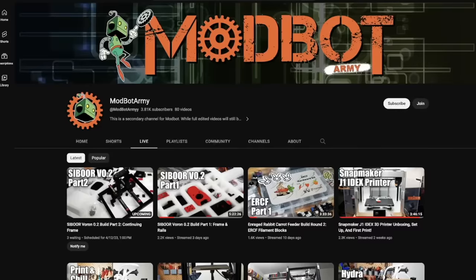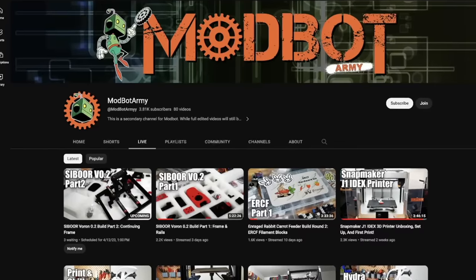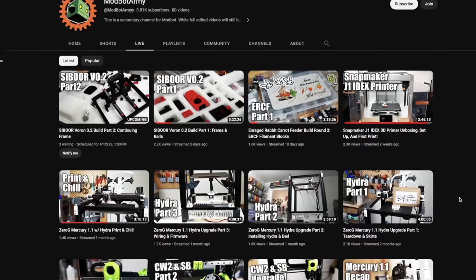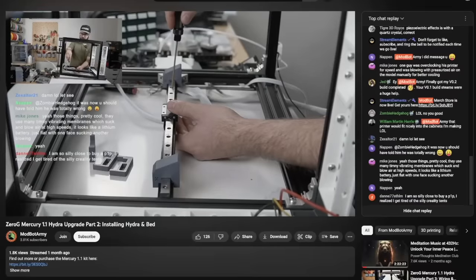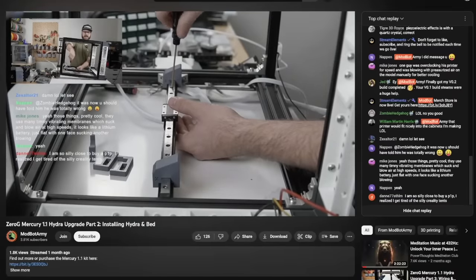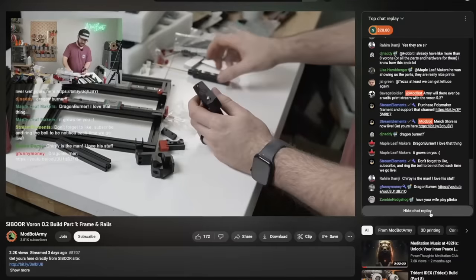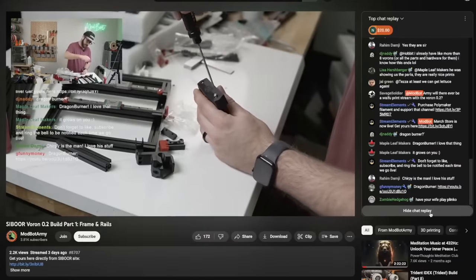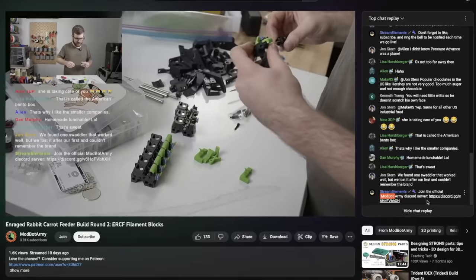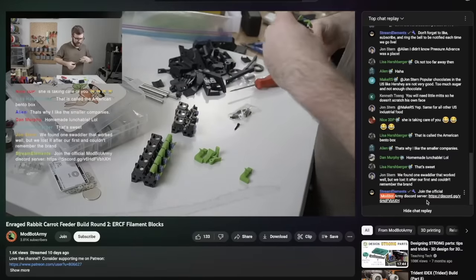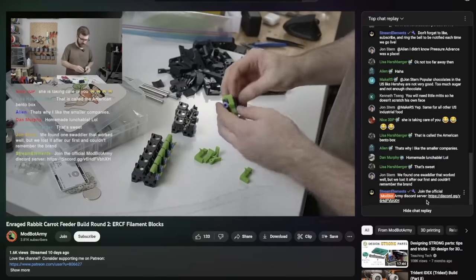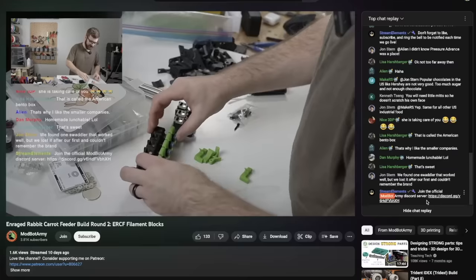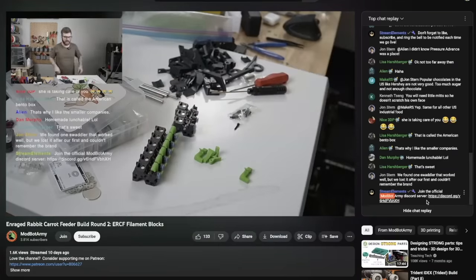If you don't already know, every single Wednesday at noon Pacific Standard Time, we do a live stream over on the Modbot Army channel. We do things like build a Mercury 1.1. Right now we're working on a Voron 0.2, and then we are building the Enraged Rabbit Carrot Feeder. If you're interested in seeing a bit more about some of the projects that I work on, I'll have links down below in the description.